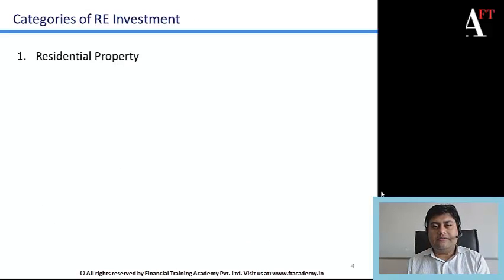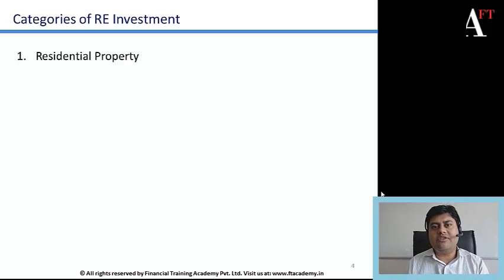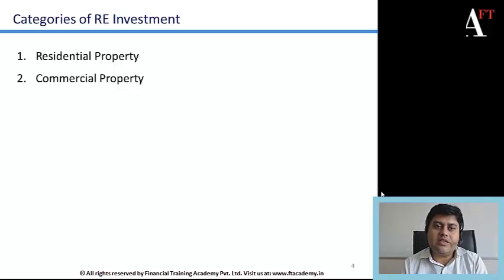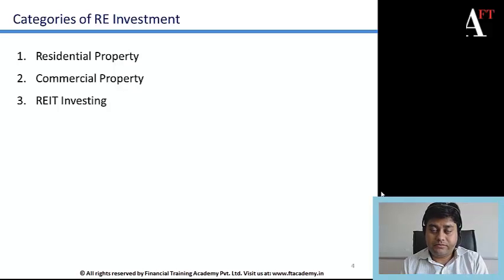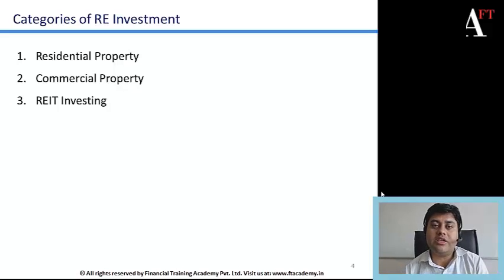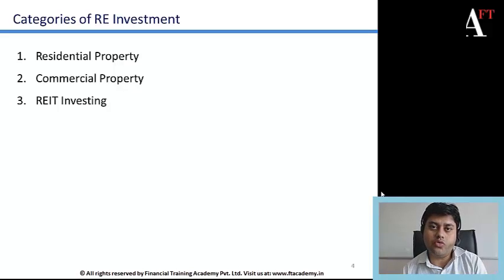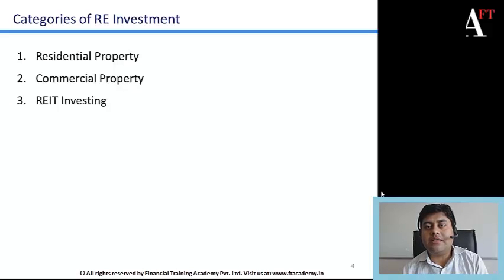The broader categories of real estate investment are: residential property, where investment in debt or equity form goes into property used for residential purposes; commercial property, which includes retail malls, offices, and properties used for business purposes; and REIT investing, where you invest in a real estate investment trust that may invest directly in properties, pools of mortgage loans, mortgage-backed securities, or collateralized mortgage obligations. There are various styles and structures of REITs, allowing investors to choose direct or indirect property exposure.